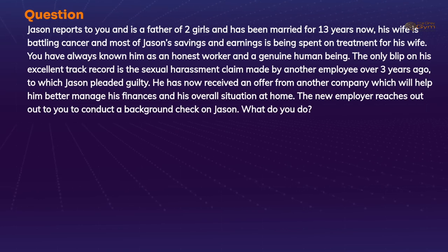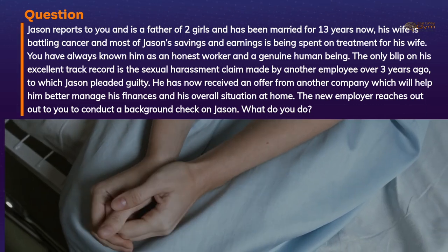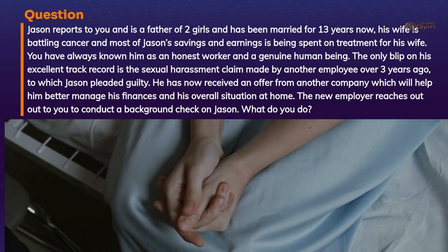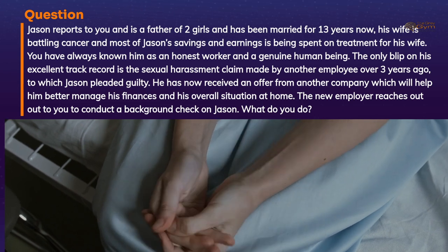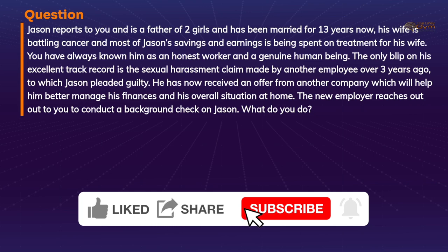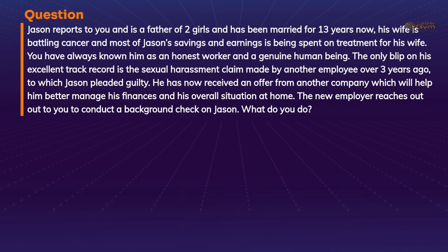Question time. Jason reports to you and is a father of two girls, has been married for 13 years. His wife is battling cancer and most of his savings and earnings are being spent on treatment for his wife. You have always known him as an honest worker and a genuine human being. The only blip on his excellent track record is a sexual harassment claim made by another employee over three years ago, to which Jason pleaded guilty. He has now received an offer from another company to better manage his finances. The new employer reaches out to you to conduct a background check on Jason. What do you do?